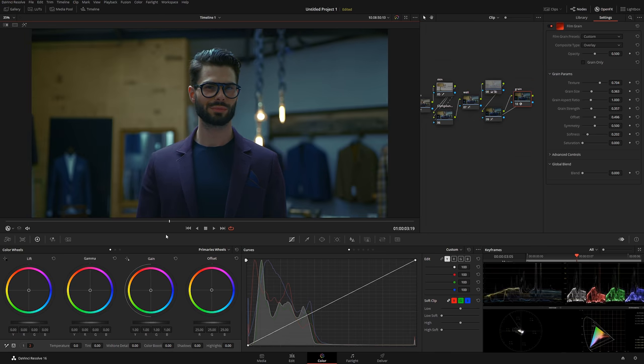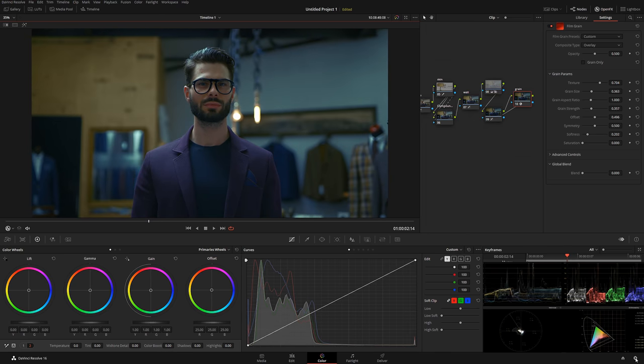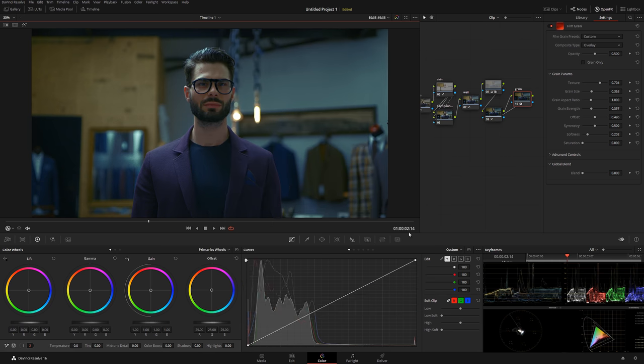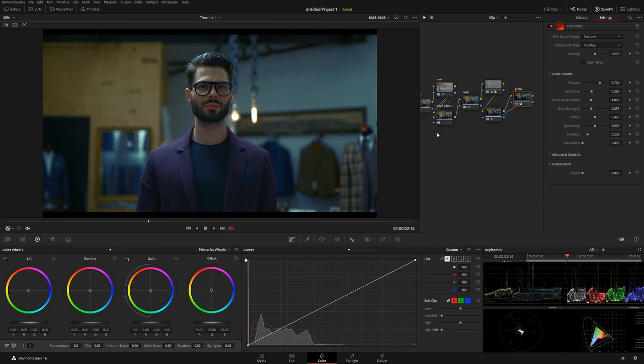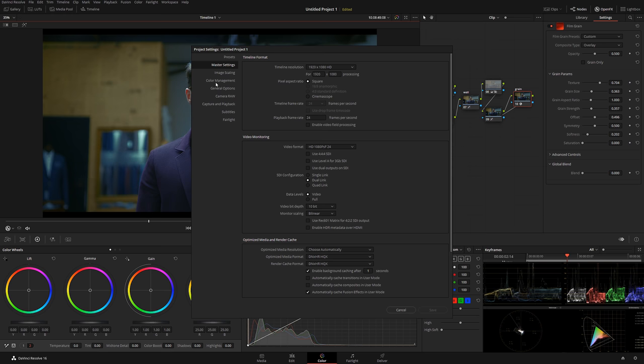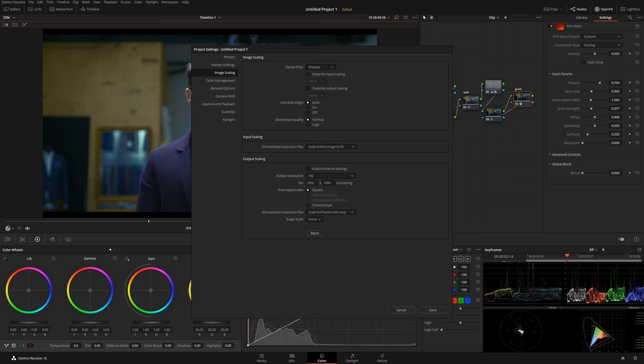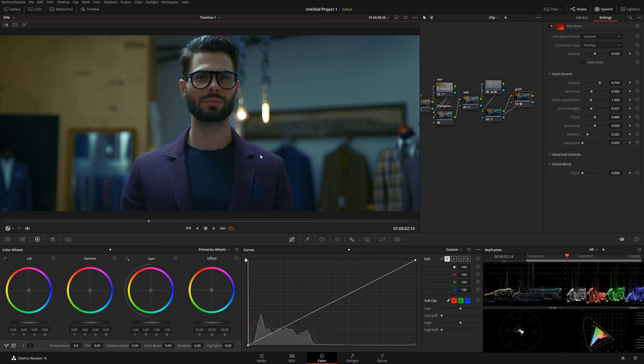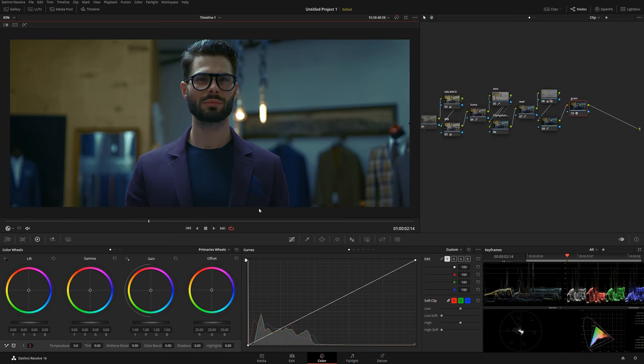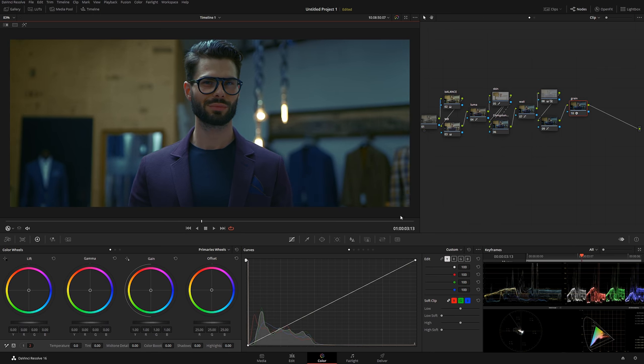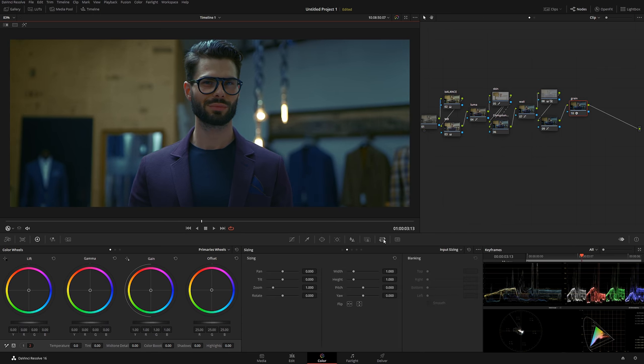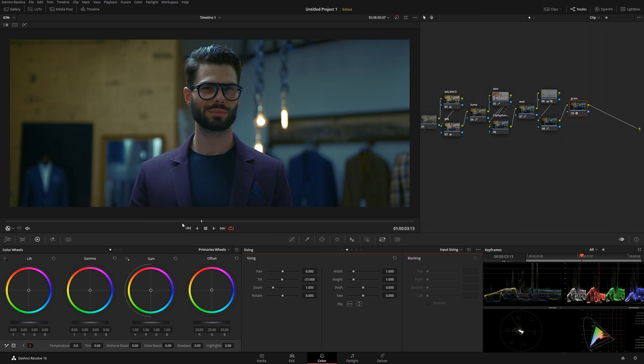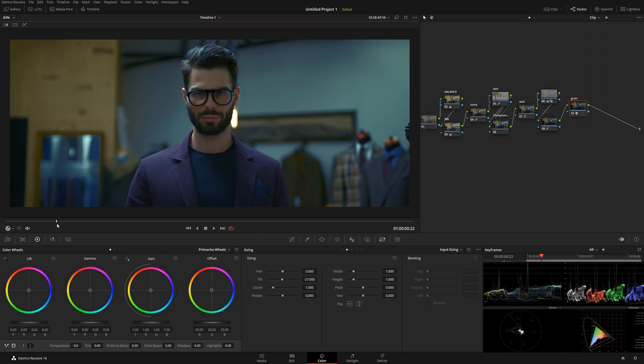We'll play it back—that looks cool. Now we're going to do fake 2.40 screen ratio. Let's say my project is 2K, 1920 by 1080. I'm going to go to image scaling, match timeline setting—uncheck that. Scale full frame with crop, and I'm going to change resolution to 800. We're going to have a nice wide screen. That looks really good. What we can do now, let's go to input sizing, and with the tilt we can adjust our picture, make sure the framing is correct.